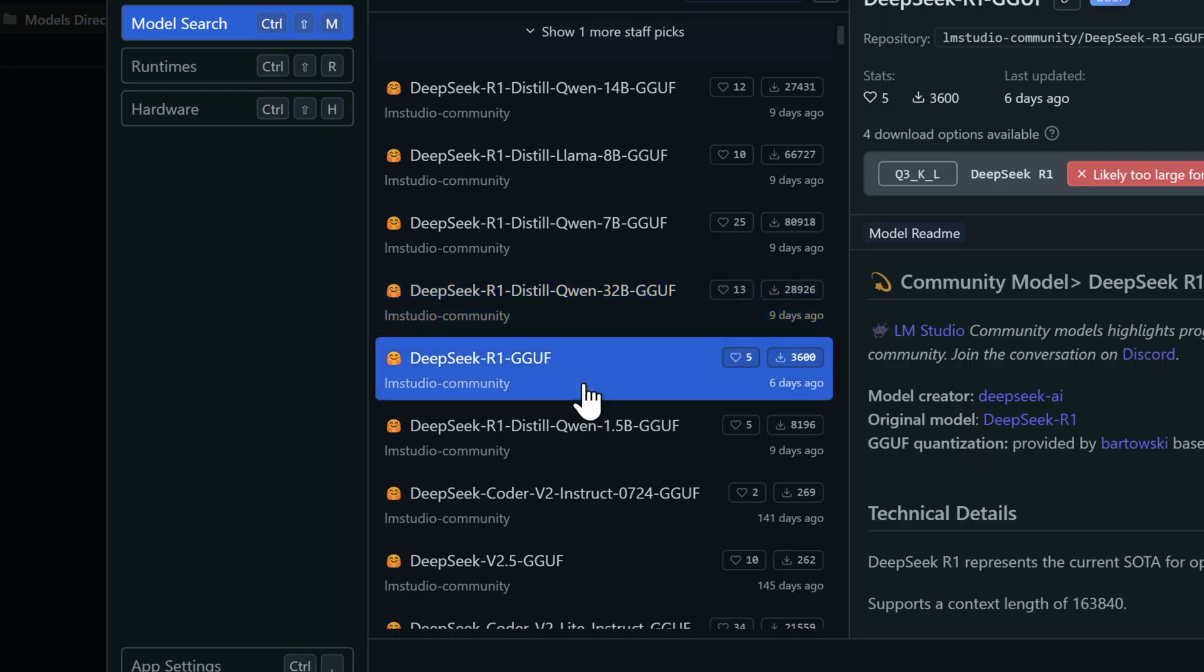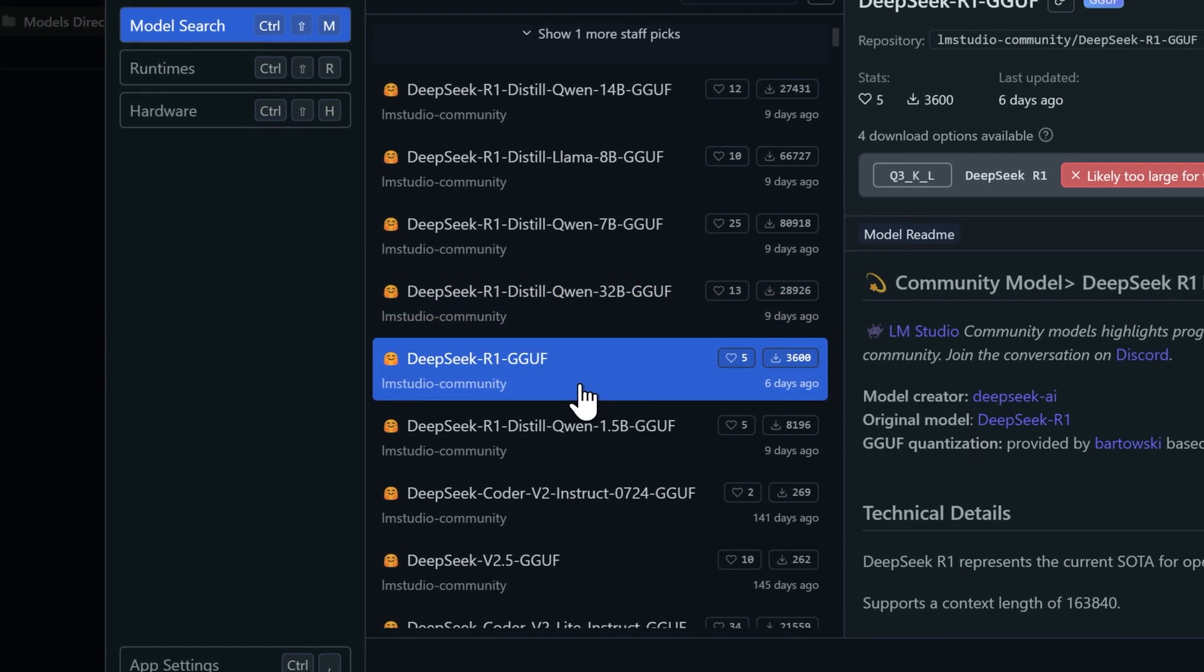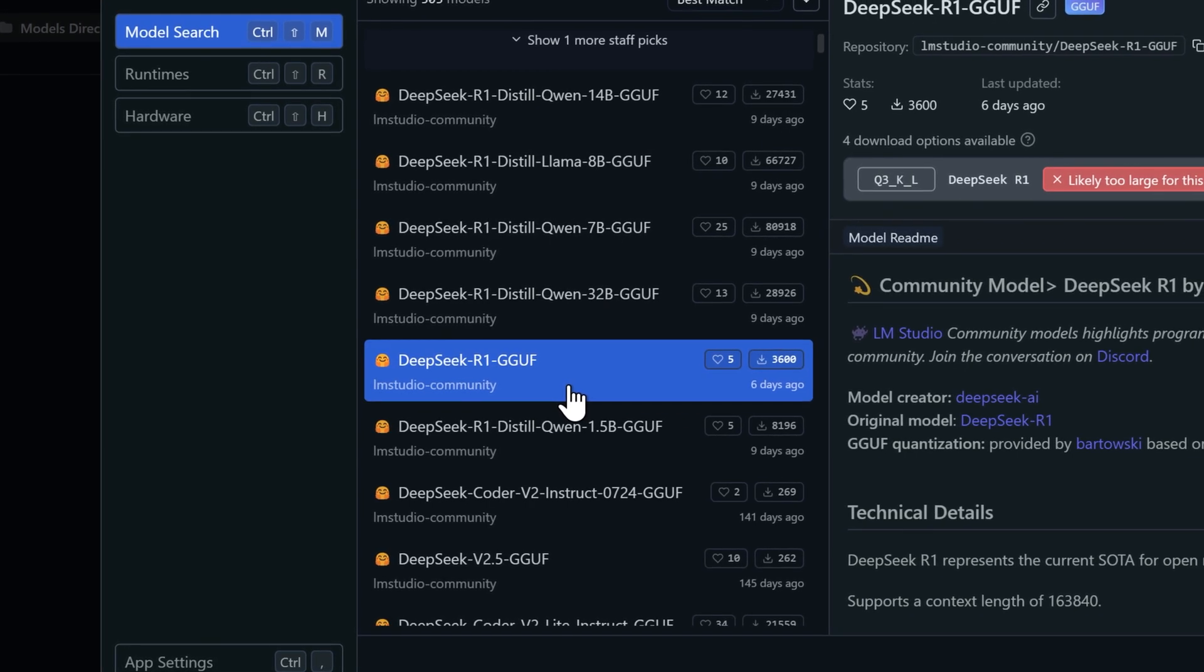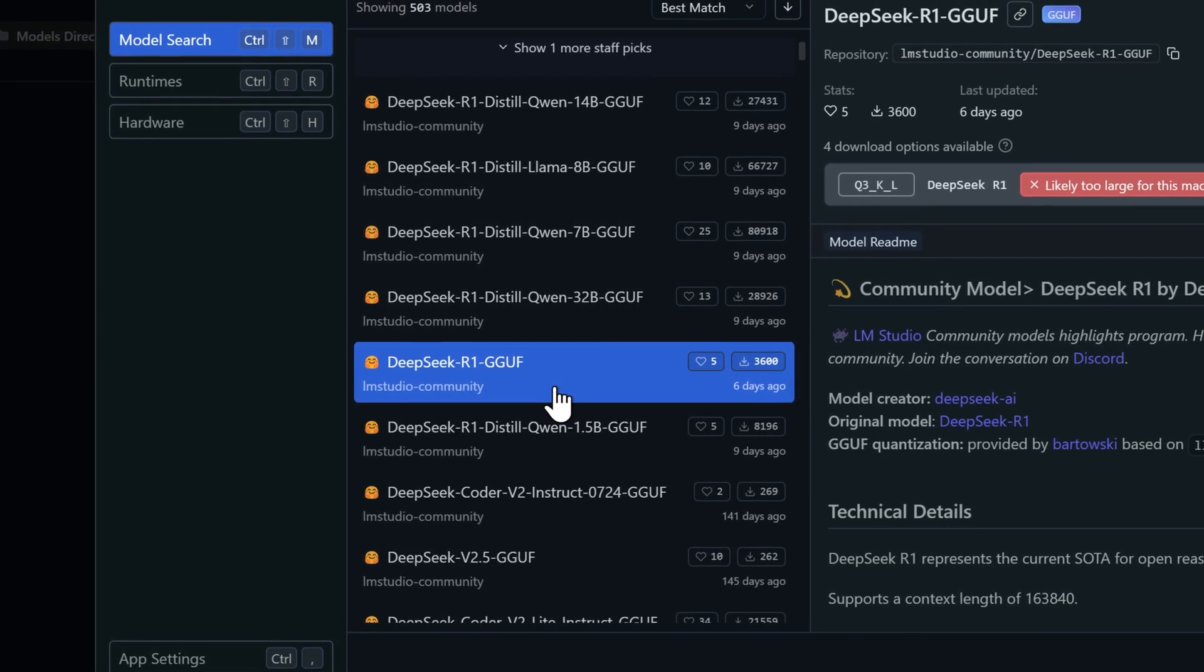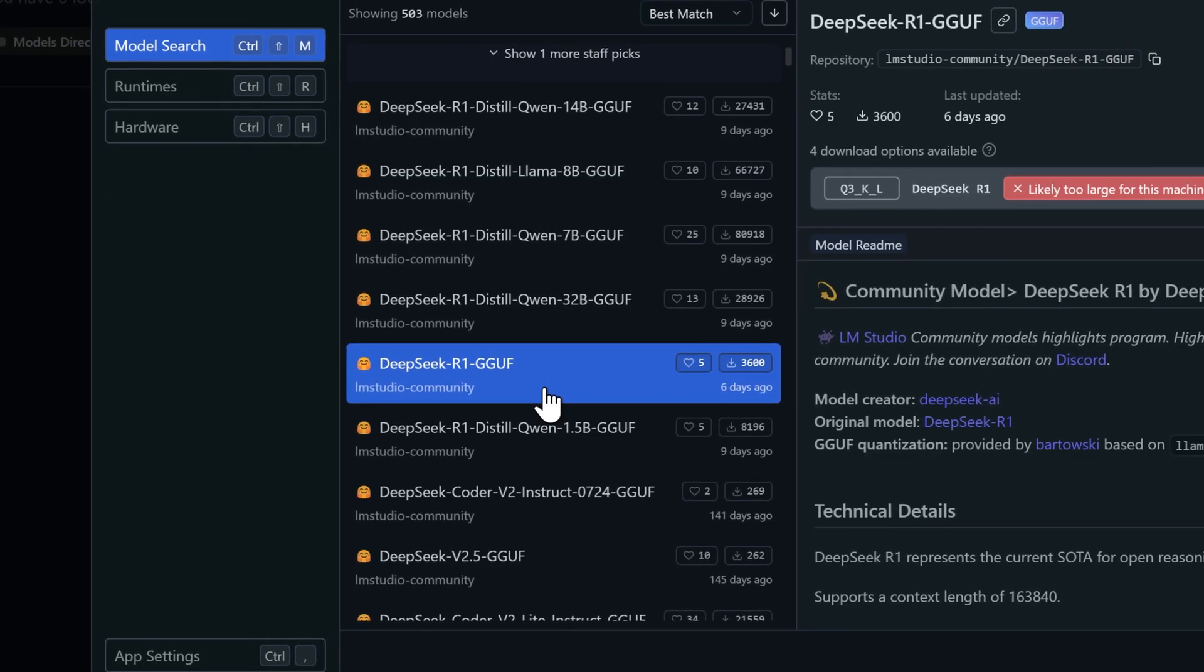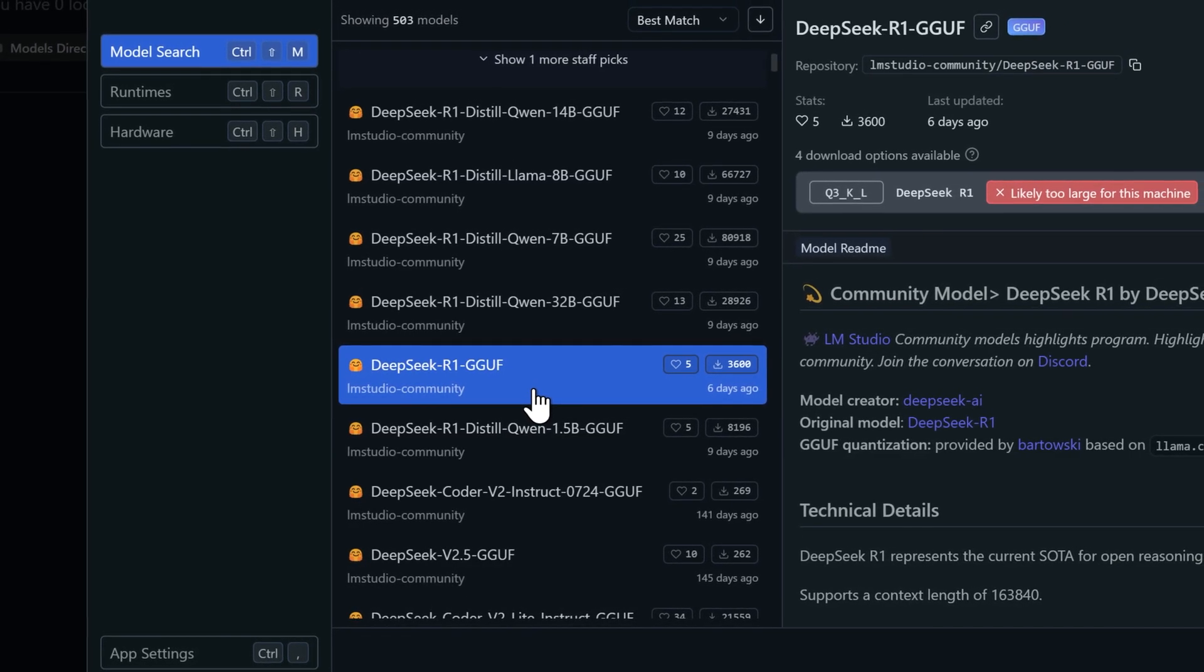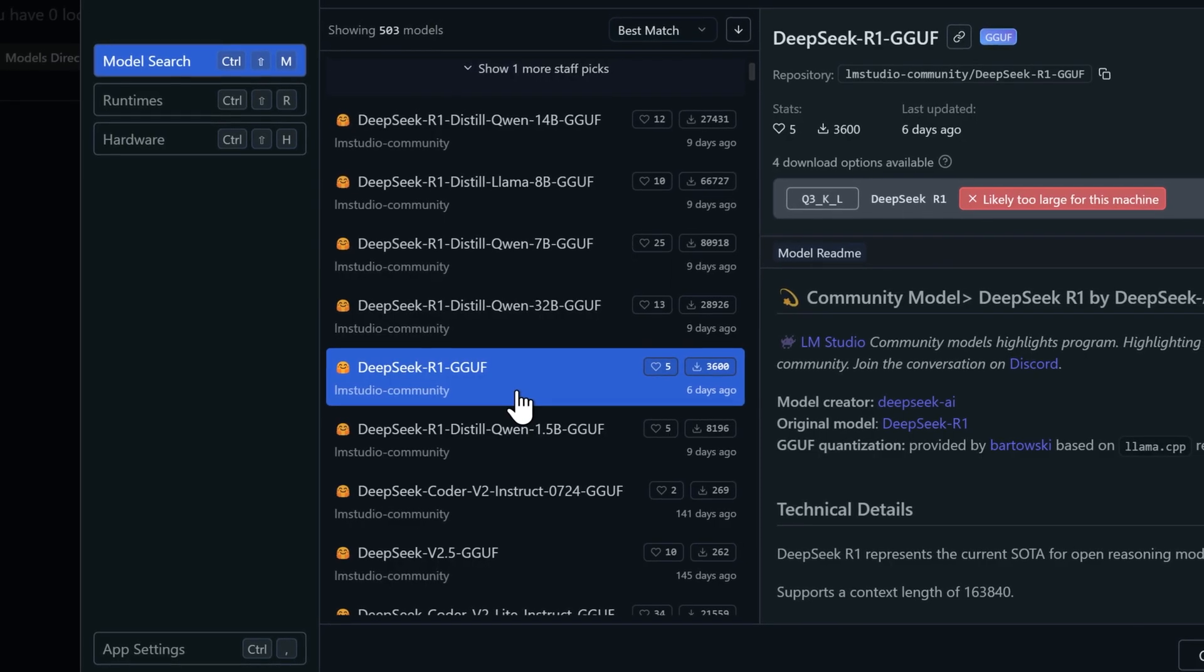While they differ in their architecture, training data, and have some subtle performance variations, for most everyday users, you'll barely notice a difference in how they perform. Think of it like different car engines that get you to the same destination. The technical details under the hood might be different, but the driving experience feels pretty much the same.